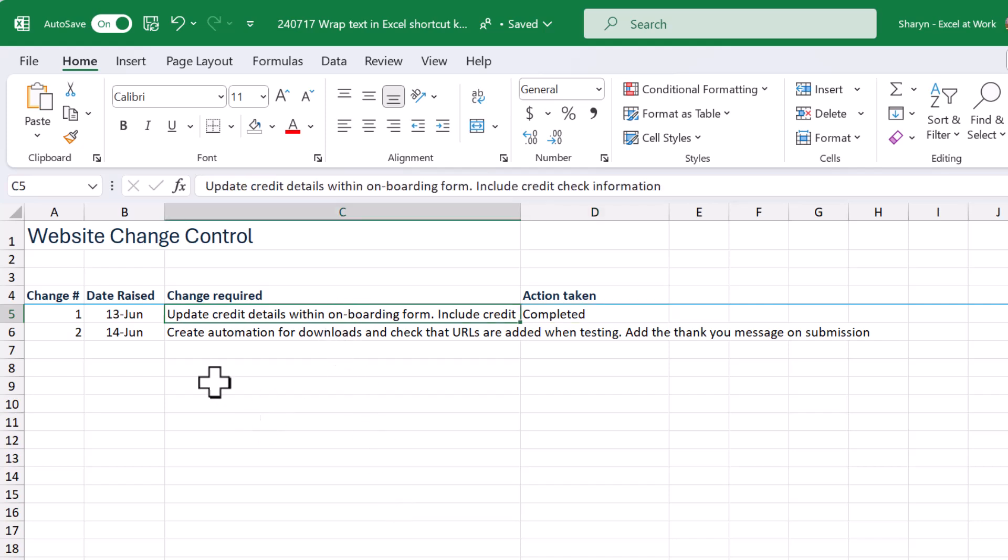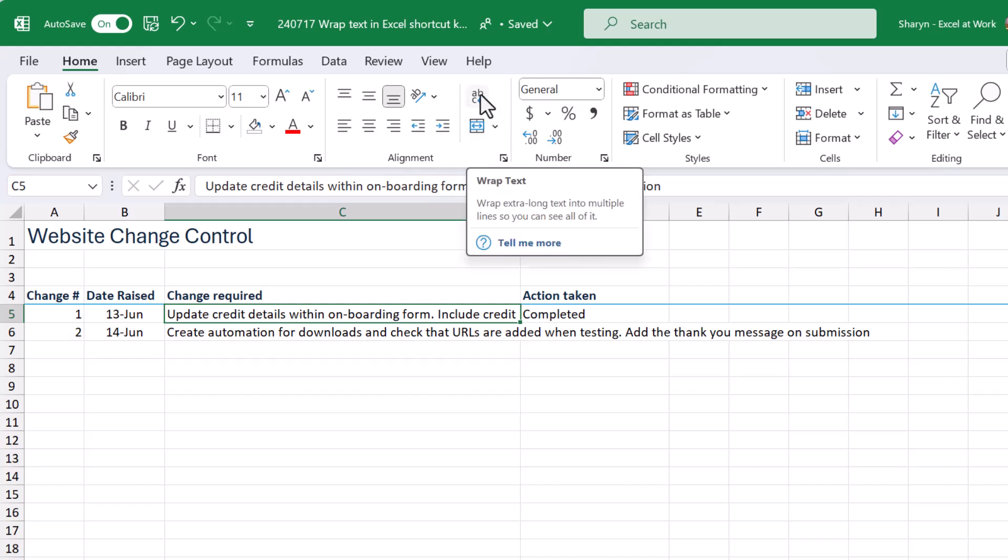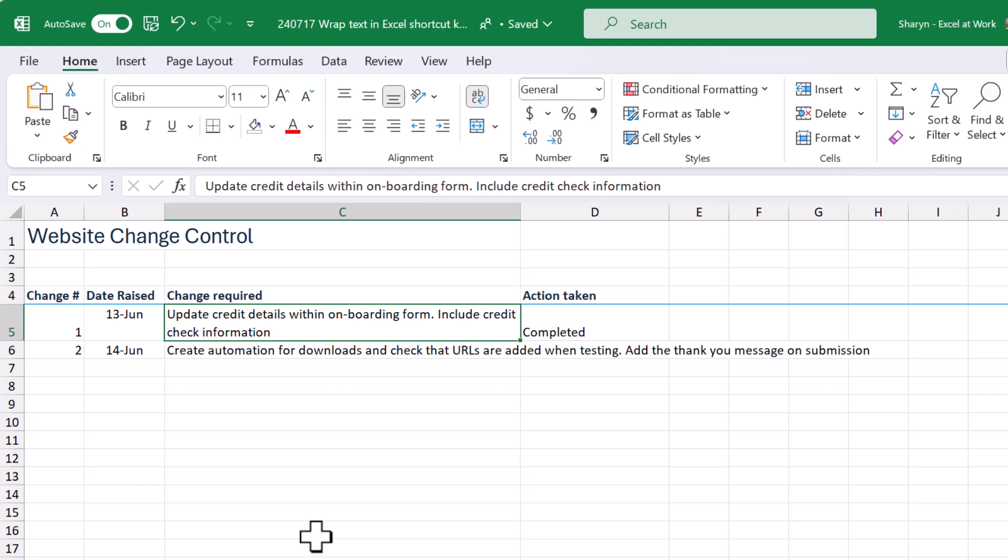So we can come up to the home tab and make our way over to the wonderful wrap text button. Give it a click and that will then wrap my text inside of the one cell. And I can see it all. Lovely!